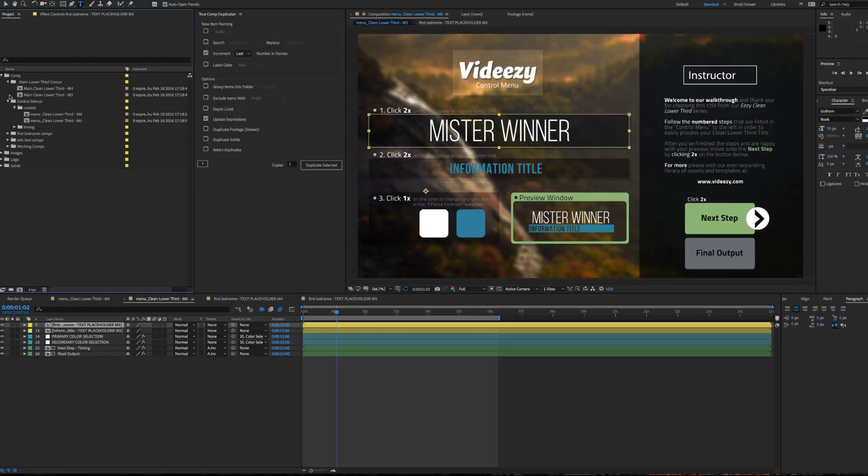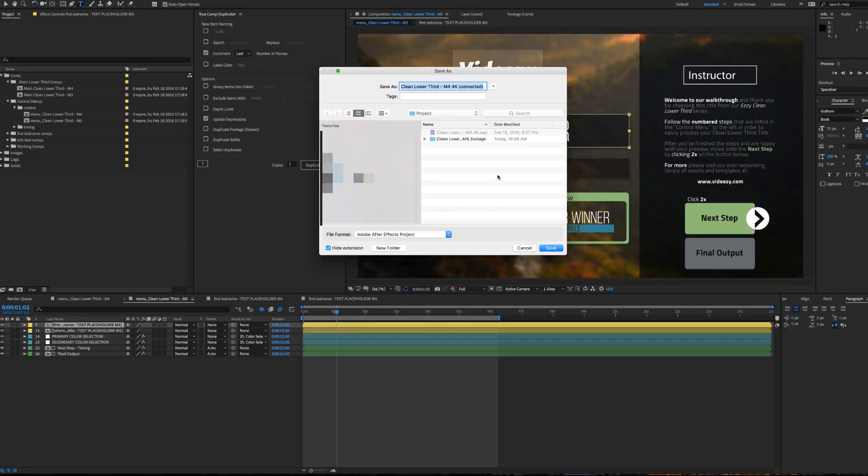you could also do what I was saying, and you could save this project as a different project. So you could say this one is called, we'll call this one All.